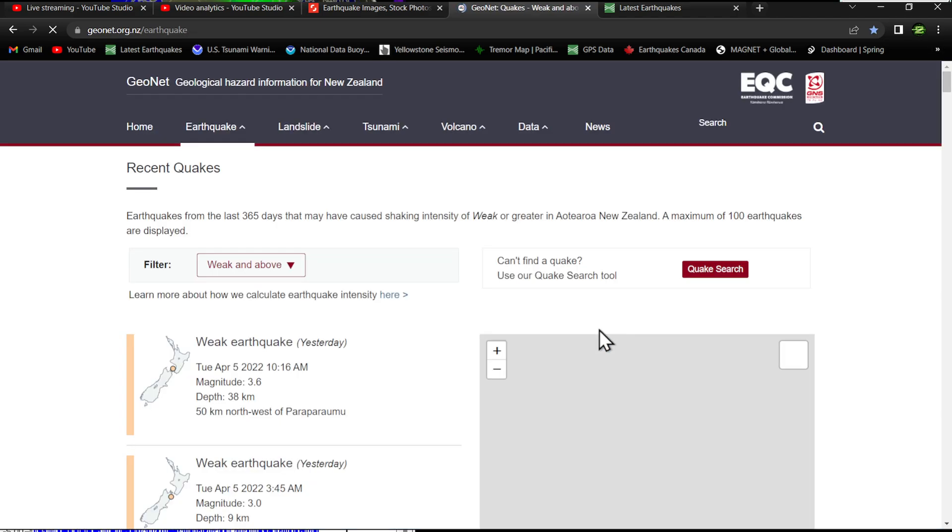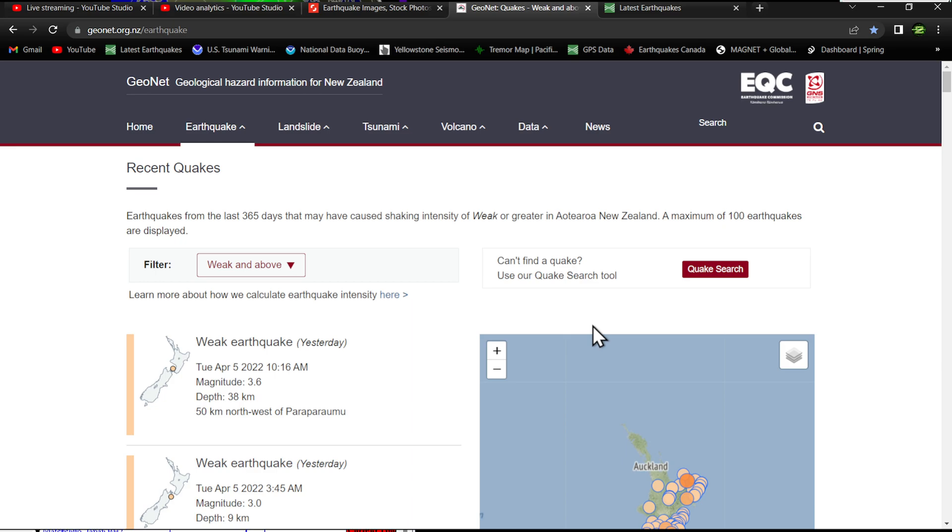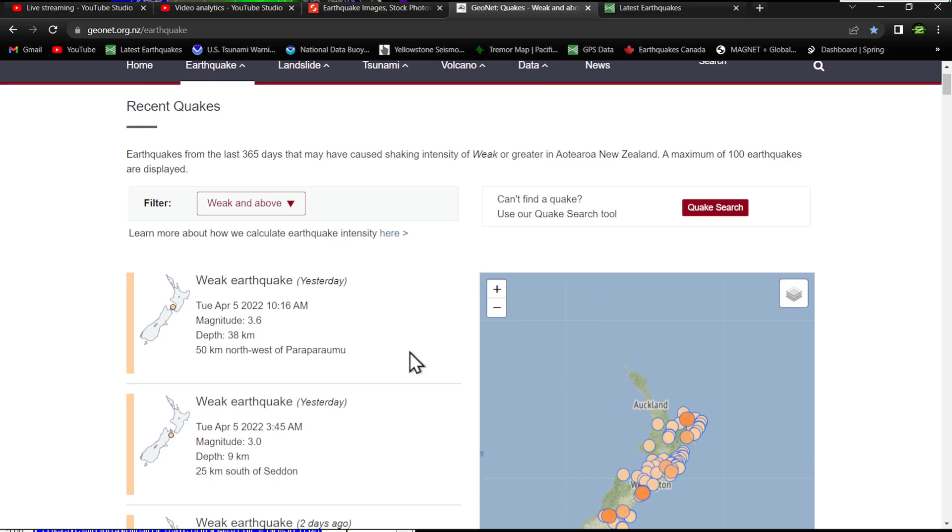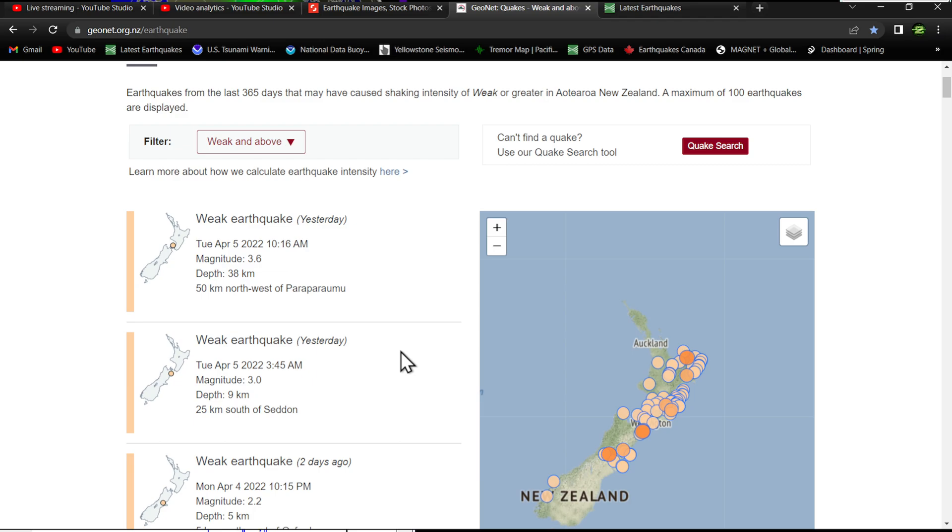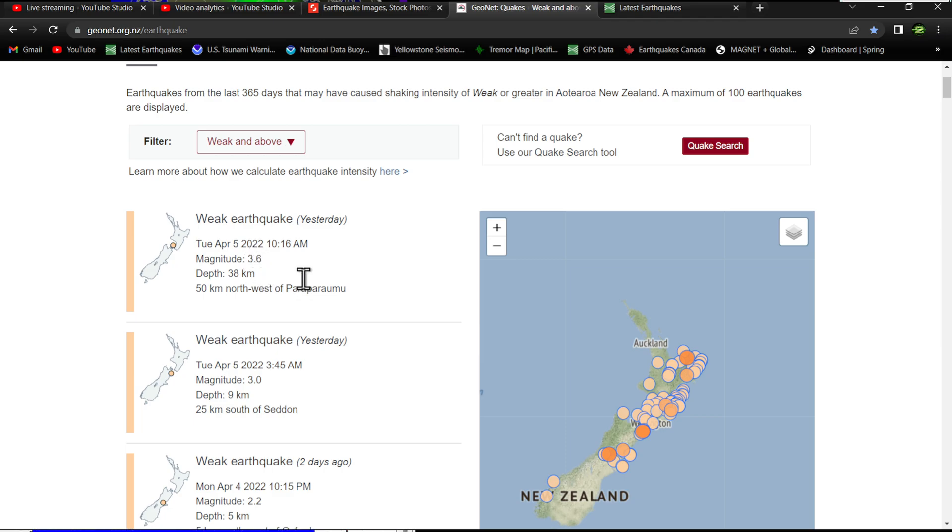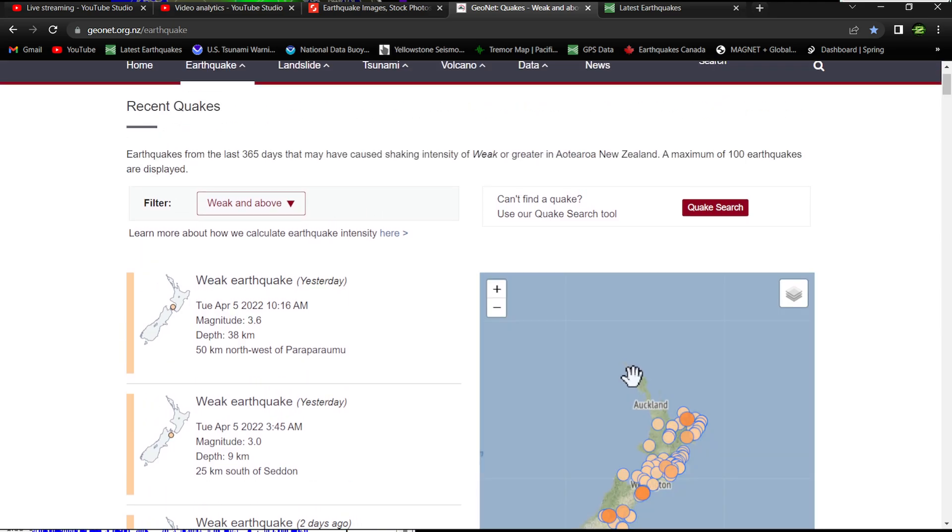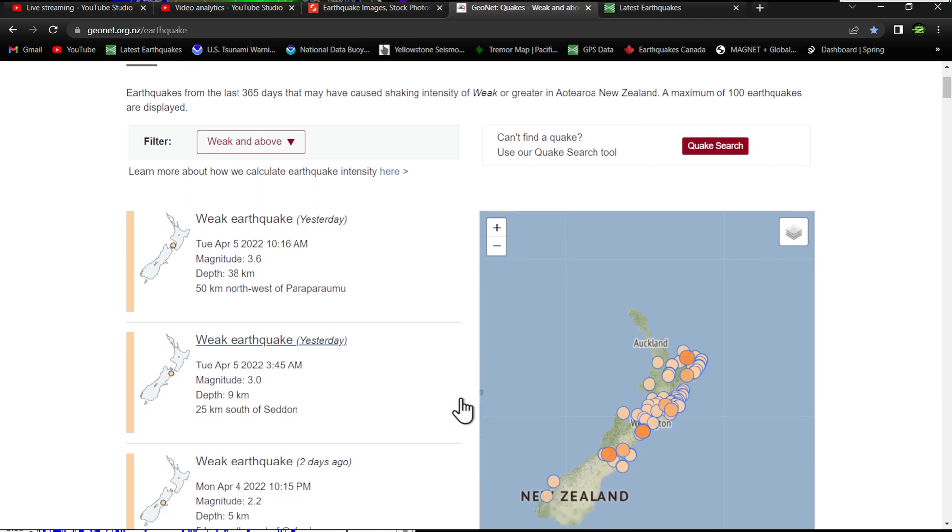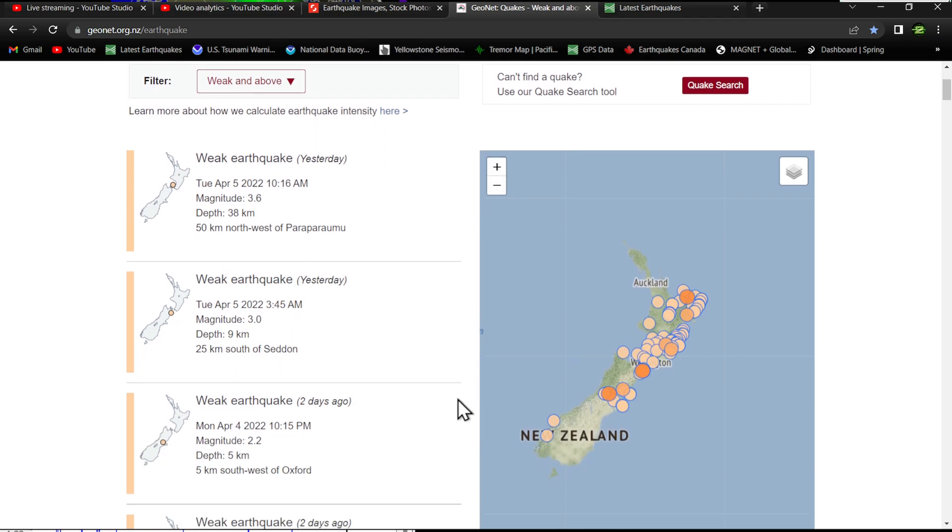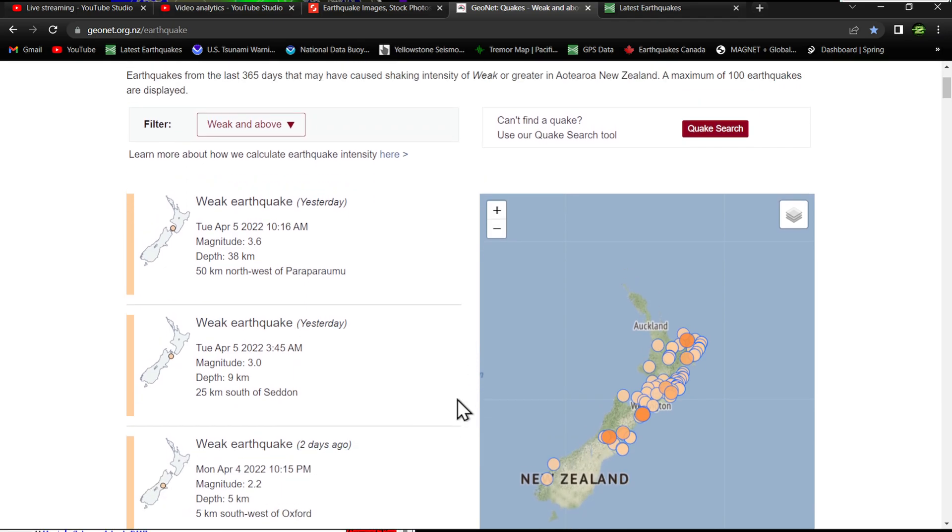I want to check out real quick the GeoNet servers, see what we got going on throughout the region of New Zealand. A lot of times these guys do have some swarms kicking up. Little bit of activity around the north island area, down into the south region as well. Latest quake shows yesterday at 3.6.